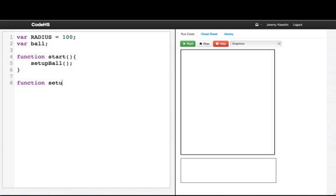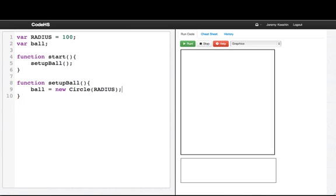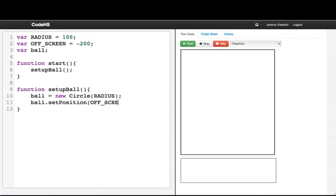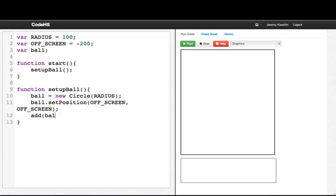So what do we want to do to set the ball? Well we'll say ball equals new circle with the radius and then I want to start this off screen. That's just the way I want to write my program. So I'll say off screen is negative 200 and I'll set the position of the ball to off screen. And then I'll add the ball.